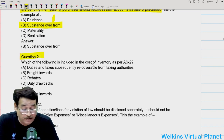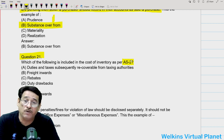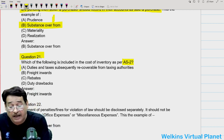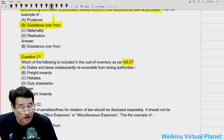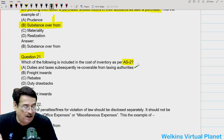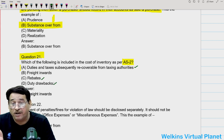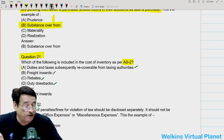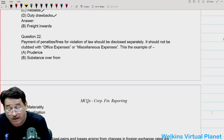Question twenty-one: which of the following is included in the cost of inventory as per AS2? Duties and taxes subsequently recoverable are generally not included. Rebates are not included — in fact they are subtracted. Duty drawbacks are also subtracted. Freight inwards are included, so your answer should be freight inwards.